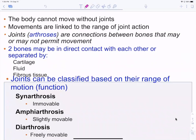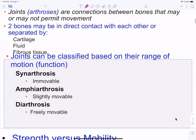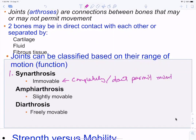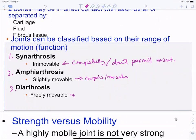Joints, or arthroses, are connections between bones with a range of motion or functionality. Synarthrotic joints are completely immovable — they don't permit movement. Amphiarthrotic joints are slightly movable, like carpals and tarsals — a little bit of movement but not much. Diarthrotic joints are freely movable, and these are what we most often think about: fingers, wrist, elbow, shoulder, and so on.